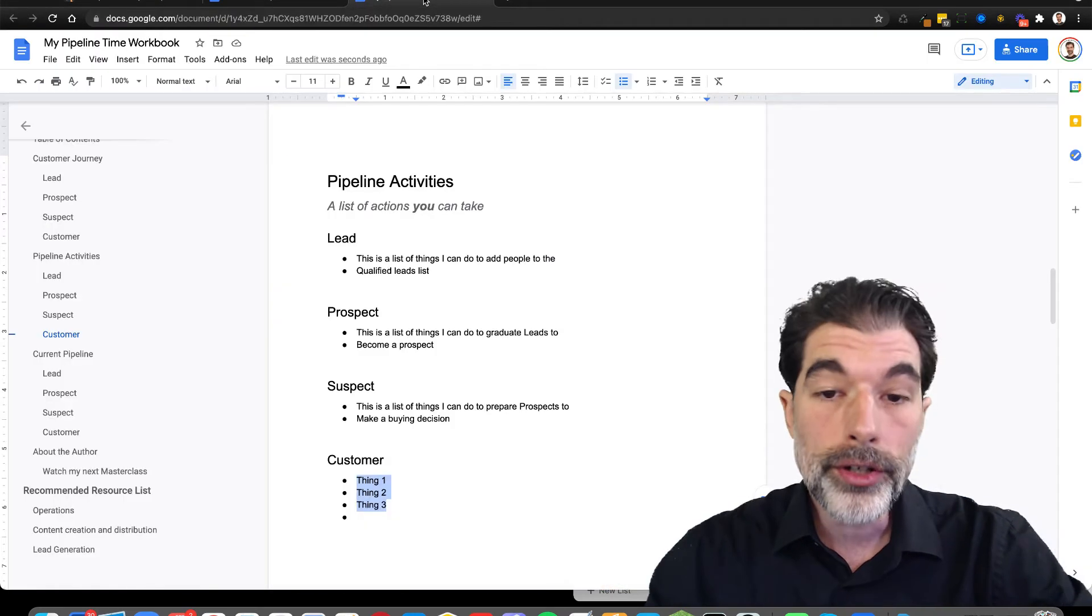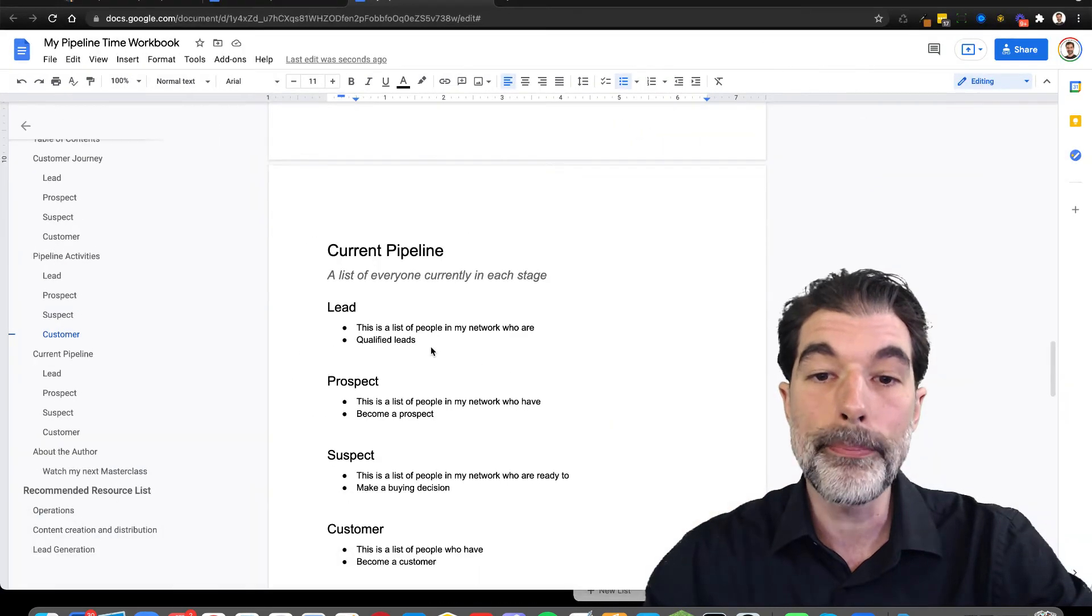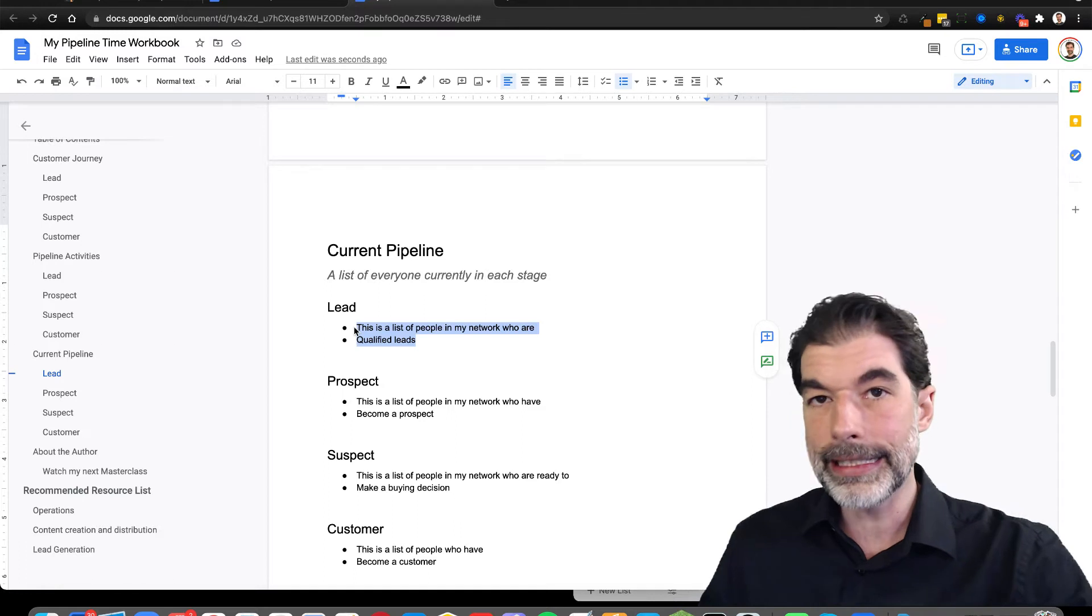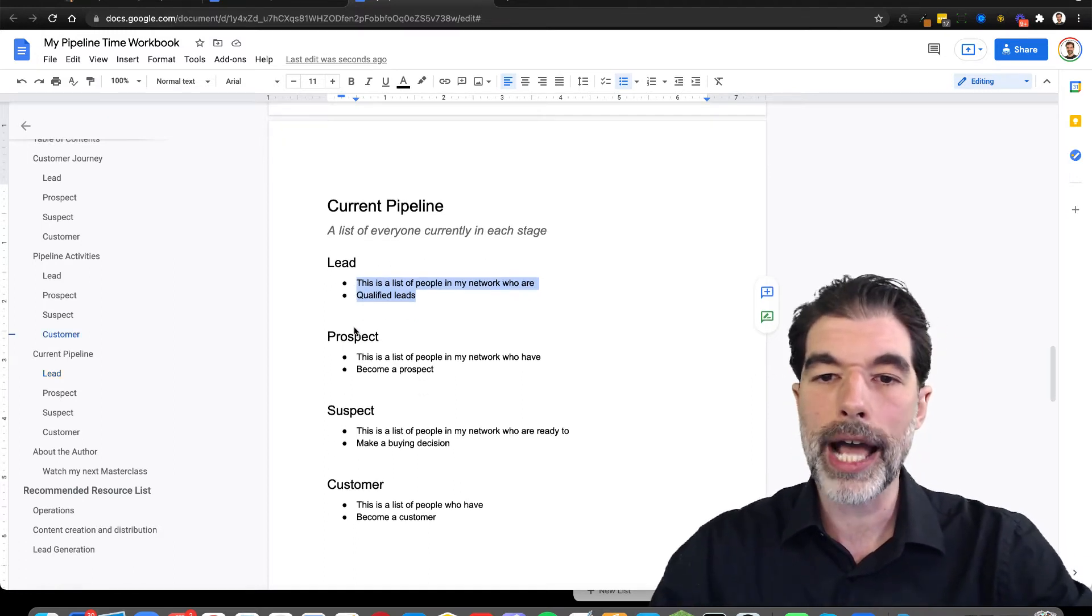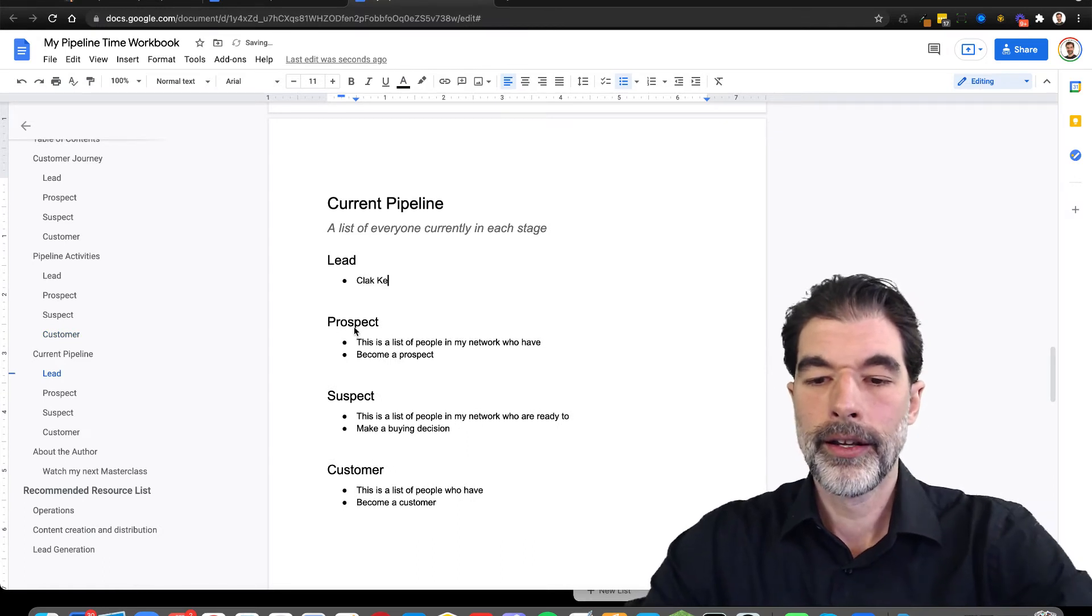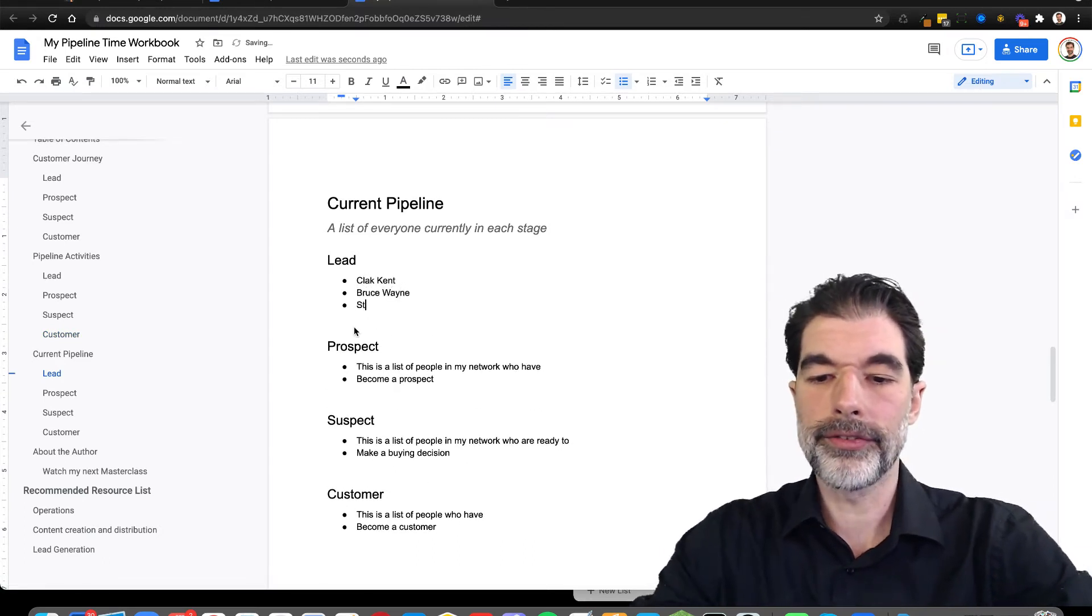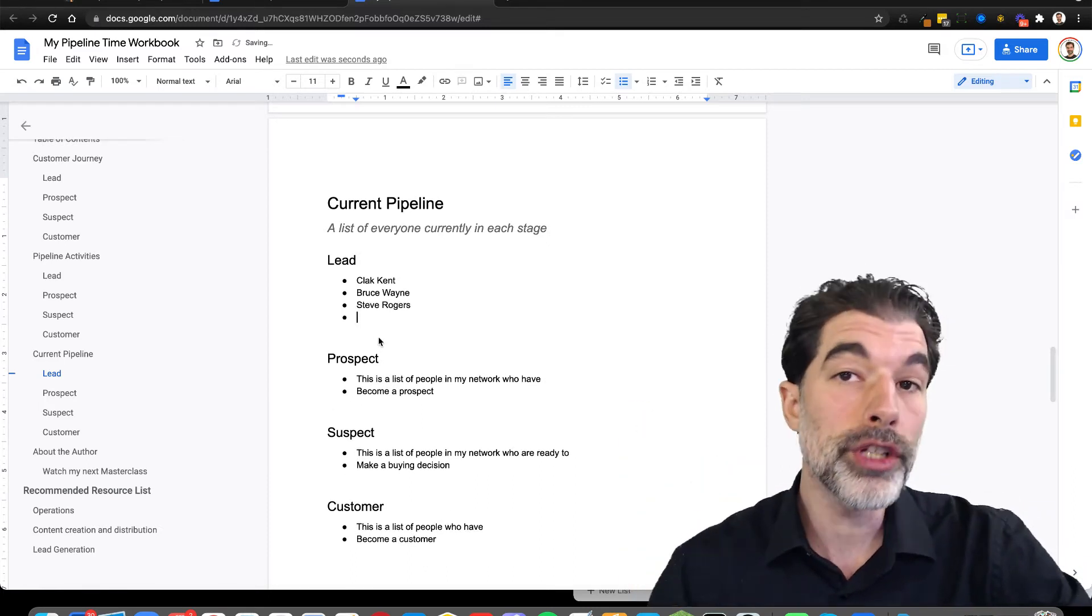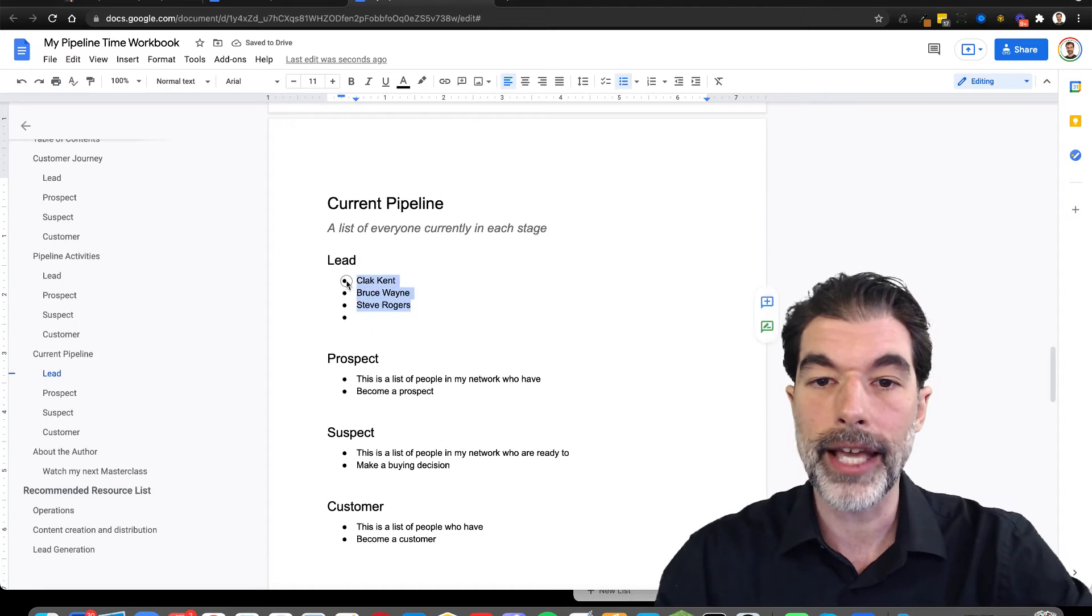This third section in the workbook is the people who you currently have in each stage. So if you have an existing CRM or a spreadsheet where you're keeping track, you can just put their names here. Clark Kent, Bruce Wayne, Steve Rogers, just add them all in. And then after you've created a list of all the people that you have in each of these sections.